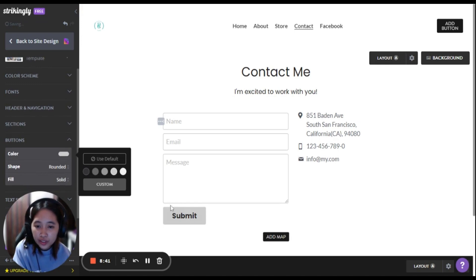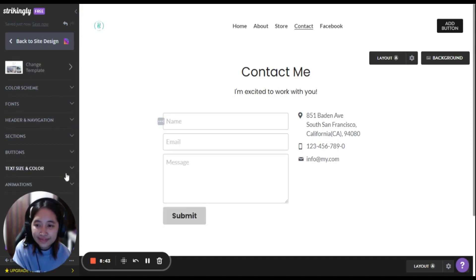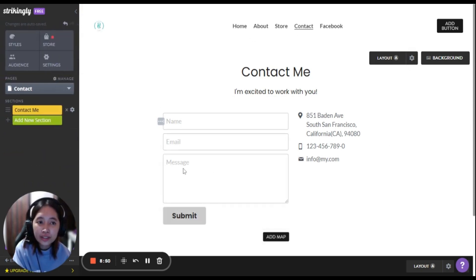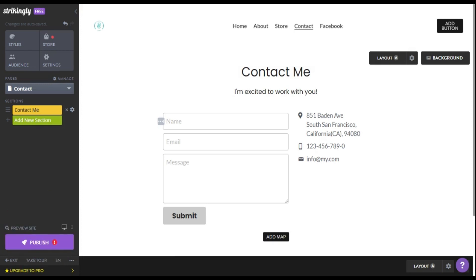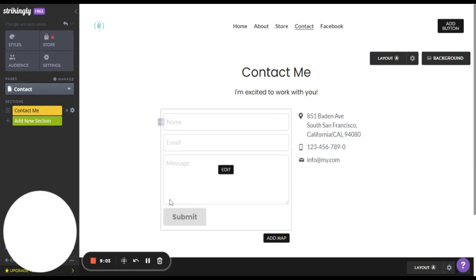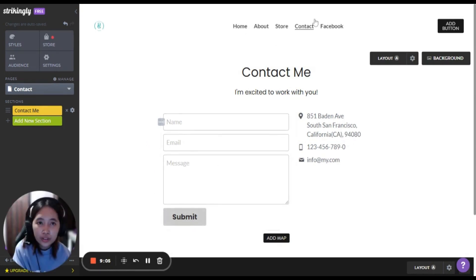Yeah, like that. You can adjust the text size and color and the animations. Let's go back to the design — you just have to edit it here.